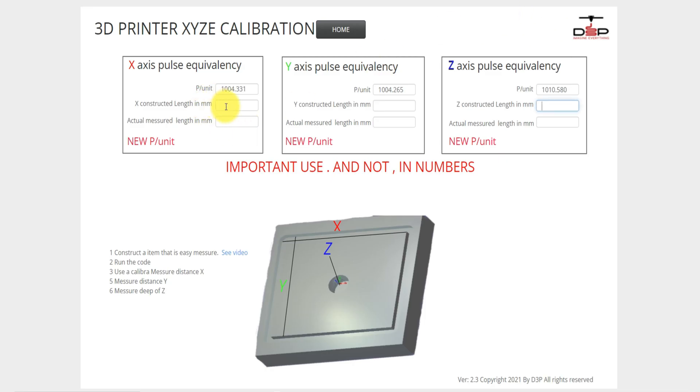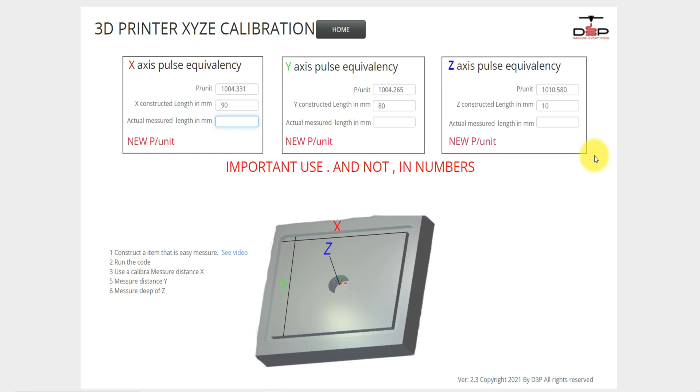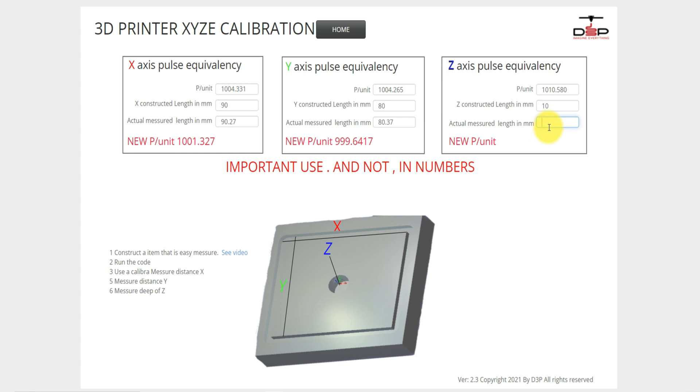The constructed lengths on the X-axis was 90, on the Y-axis was 80, in my case millimeters, and it was 10 millimeters depth of the hole. The actual measured was 90.27, 80.37, and on the Z-axis it was 6.28.